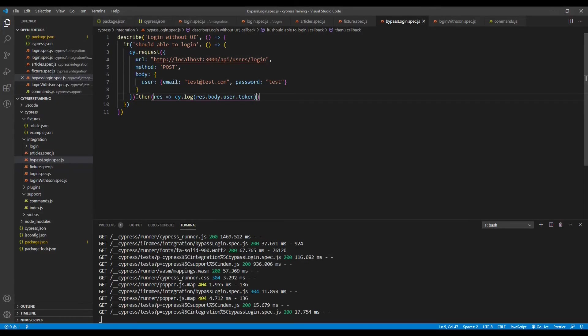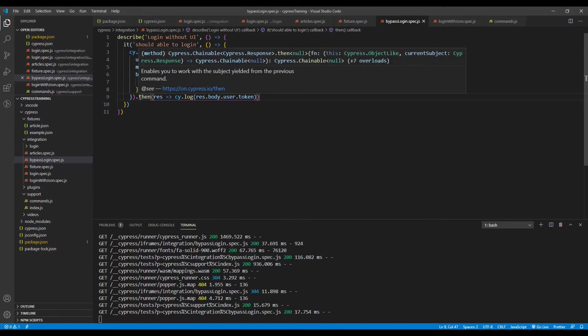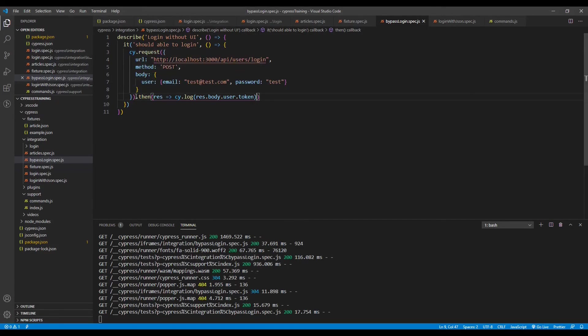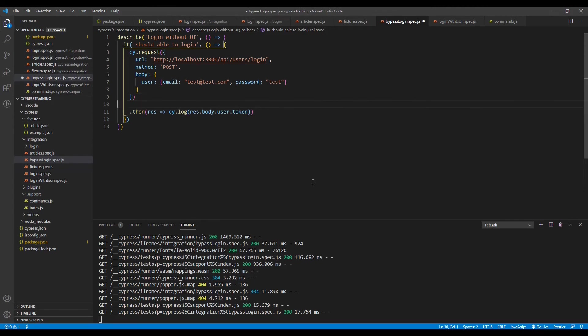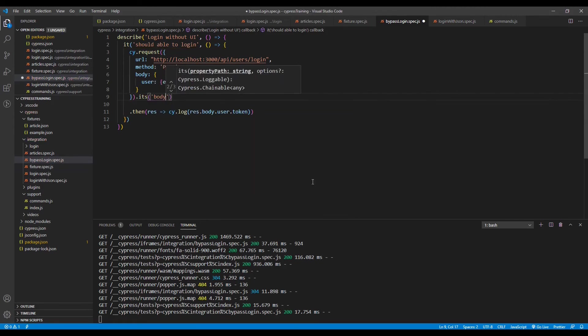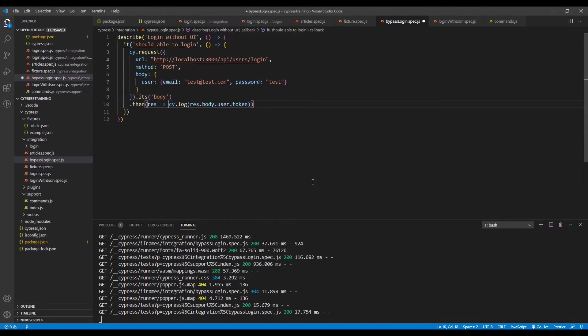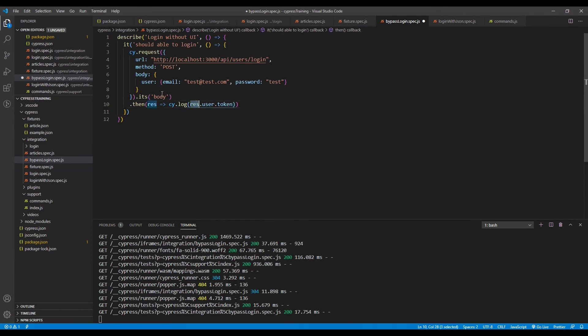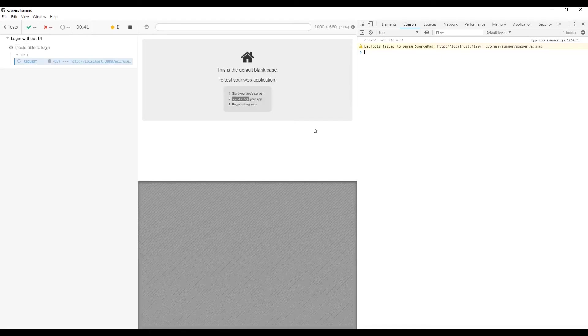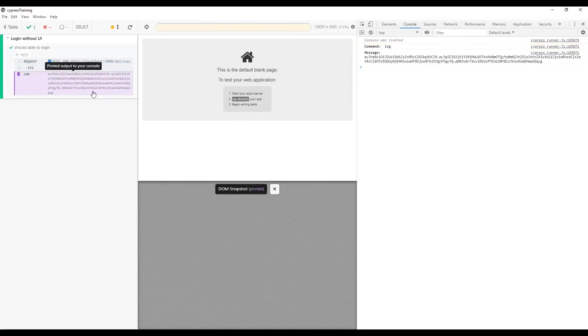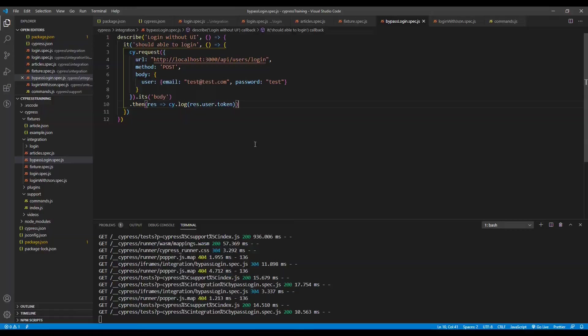Another way is you can directly get the body after request with a command name as dot its body and you can write this then directly from the response dot user dot token. Now this response is nothing but the entire body. Let's save it and see whether it's correct or not. Perfect. We are getting the token.